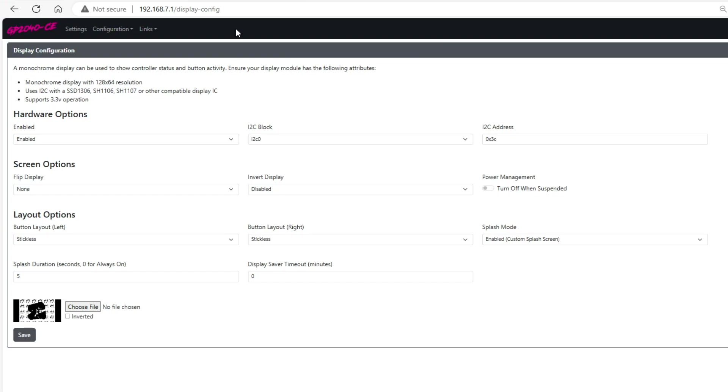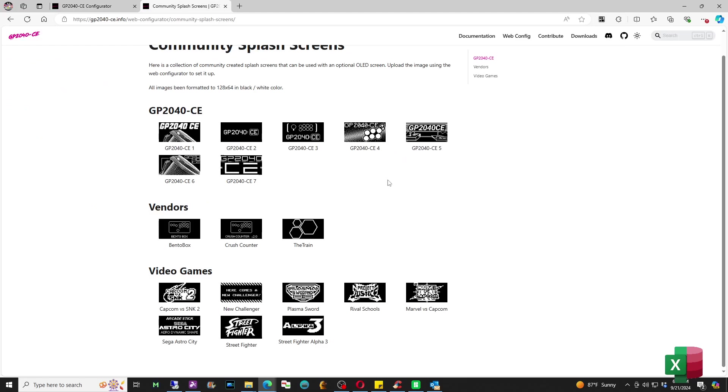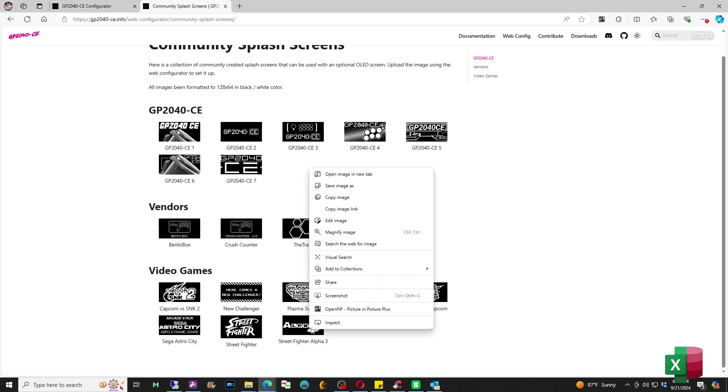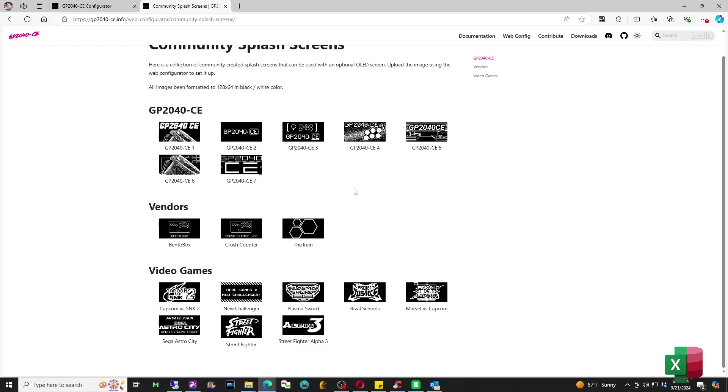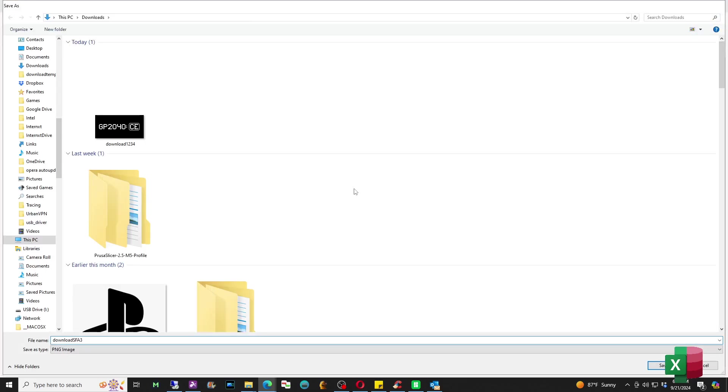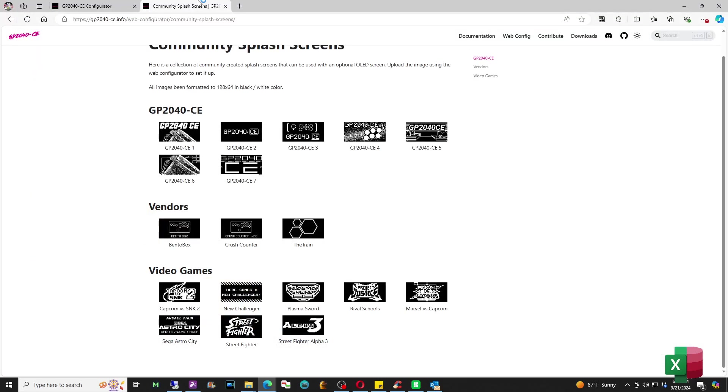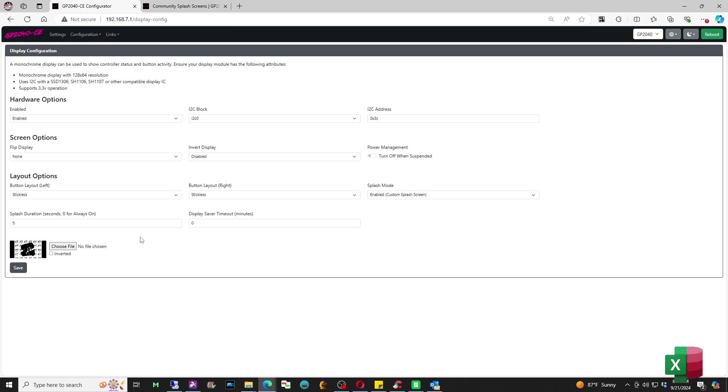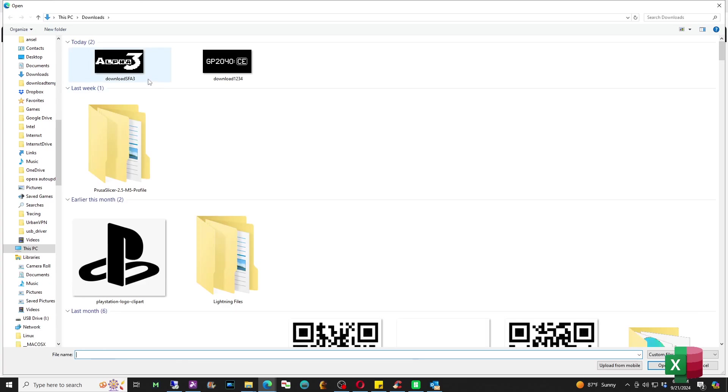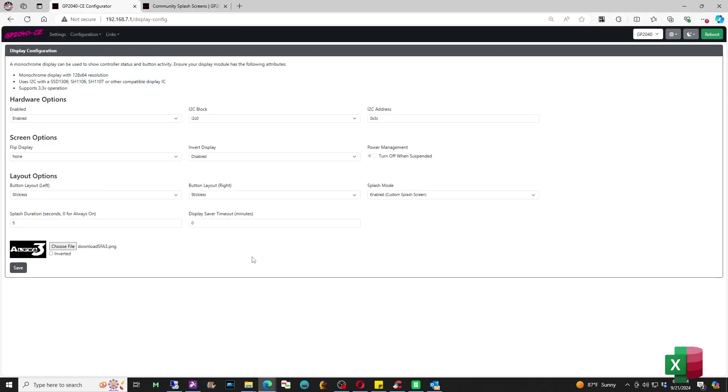If you can't find an actual image, GP2040CE has a community section that'll let you download and use some of these splash screens. So I'll download this one here, the Street Fighter Alpha 3 one, and I'll show you how to change it. At the bottom there's a choose file option, from here we're going to just take that Street Fighter Alpha 3 splash screen and we're going to change it and then we're going to hit save and once you do that you'll be able to see your splash screen show up.